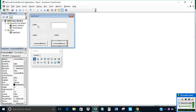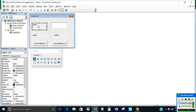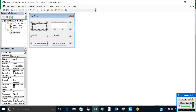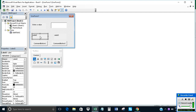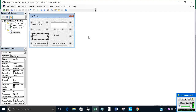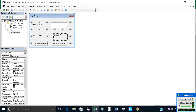Now click on Label 1 and change the text to 'Integer Value'. Click on the command button and change the text to 'Square Value'. Click on Command Button 3 and leave it blank.